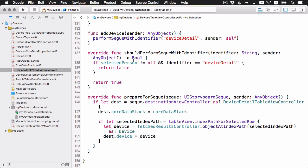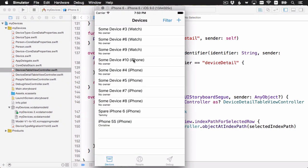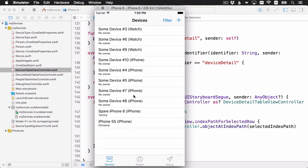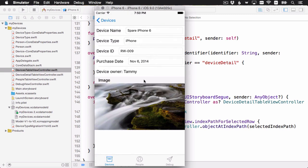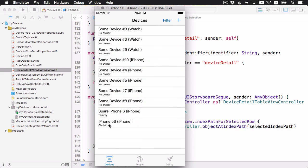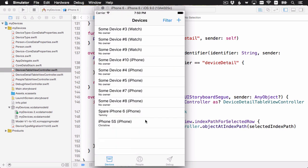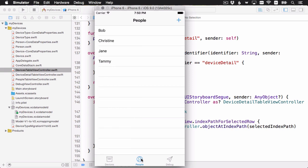And that's it for the table view controller. We should have it all set to use the fetch results controller. Let's build and run and have a look. All right, here's our app. It still looks good. It's still running and starting up. We've got our list of devices. The segue is working. I can go ahead and segue to the details. And if I look at the list of people and select somebody, then their device still shows up here as usual.